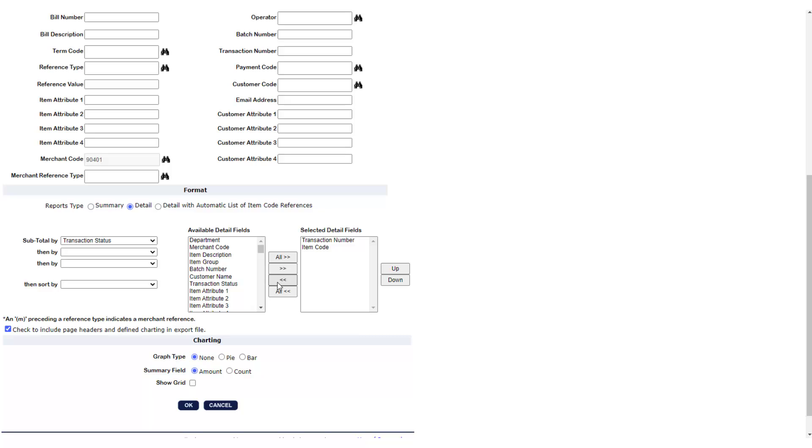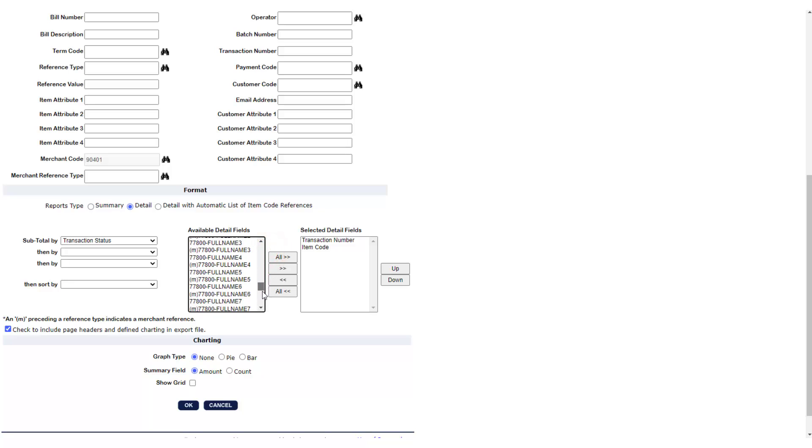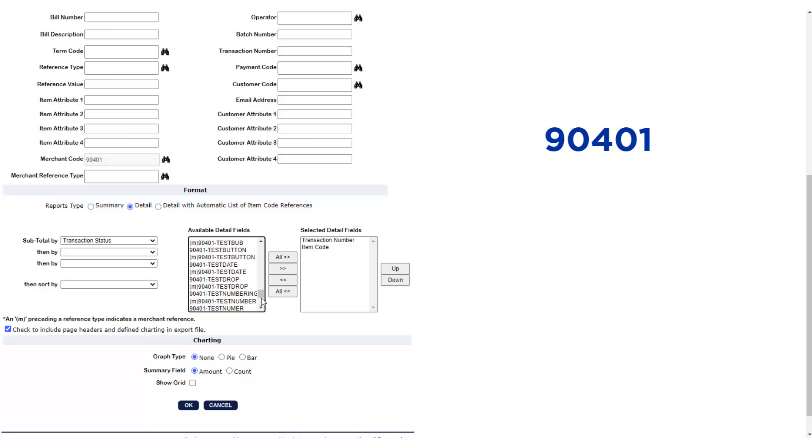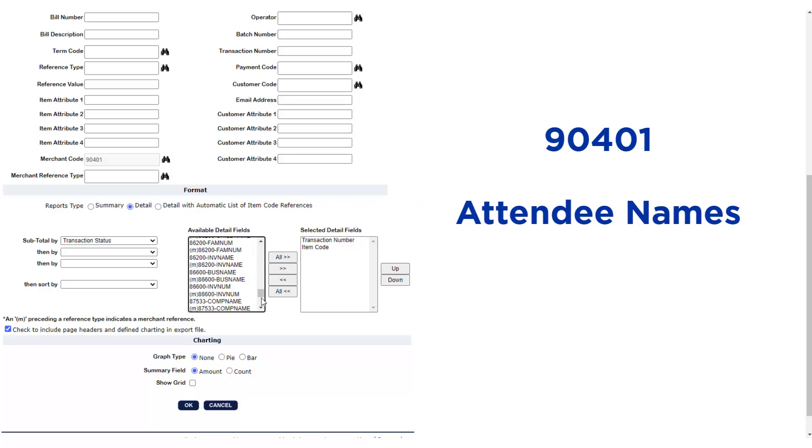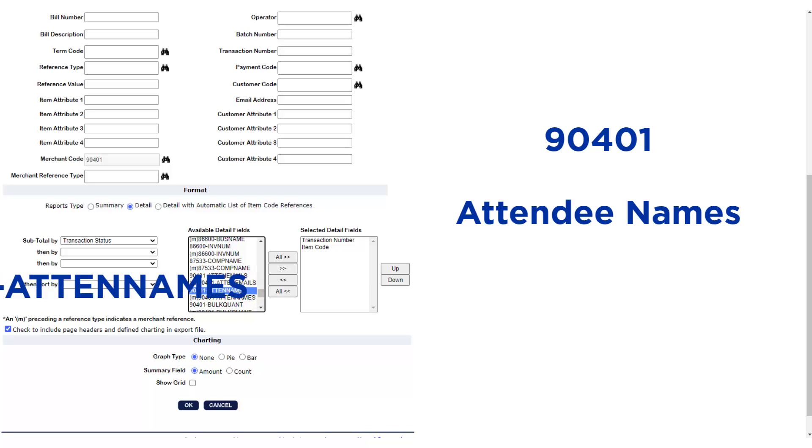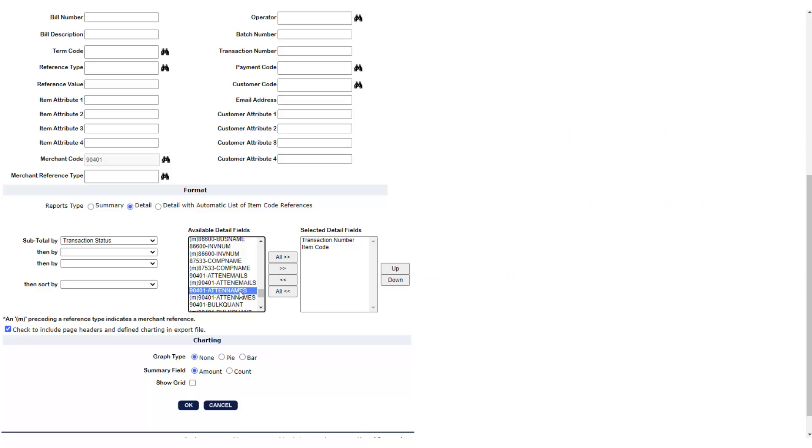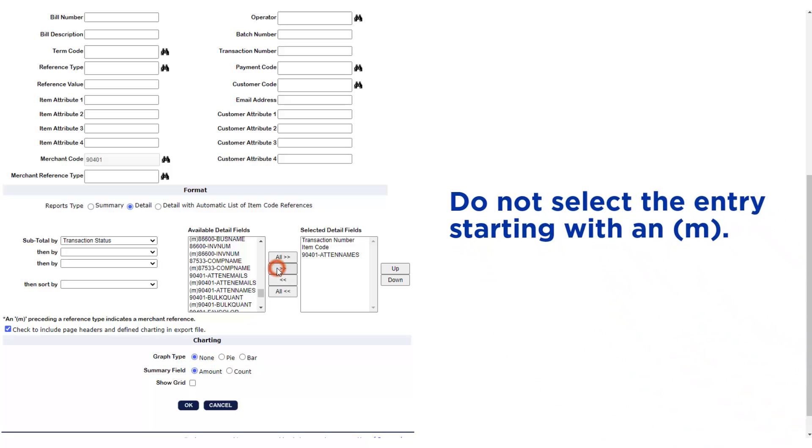These will vary by eMarket, but you may be able to guess the name of the detail field based on what the customer sees. For example, if your department ID is 90401 and one of the boxes on the eMarket asks the customer to enter their attendee names, then you might want the detail field named 90401-ATTENNAMES. Do not select the entry starting with an M.